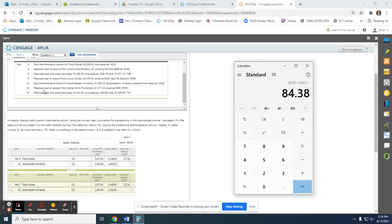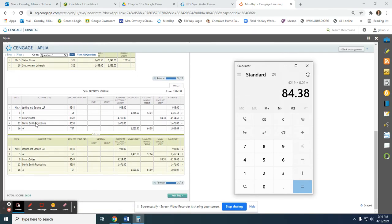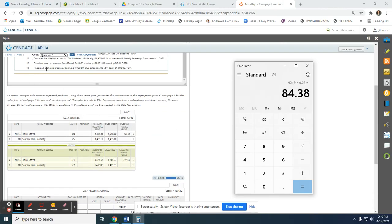On the 12th, receive cash on account from Daniel Smith Promotions. We put the date, the name of the customer, the source document number, the total amount in accounts receivable, and the total amount in cash. That one's pretty straightforward.